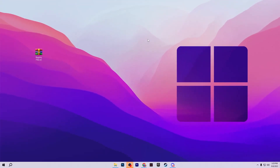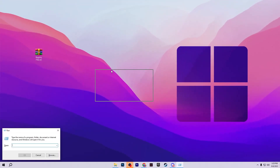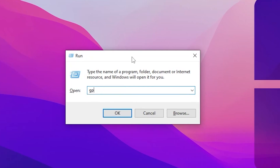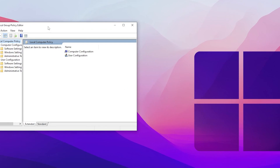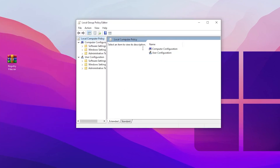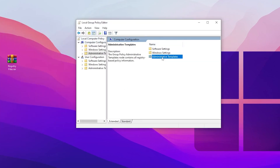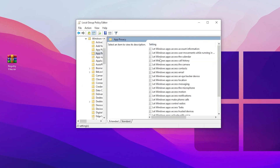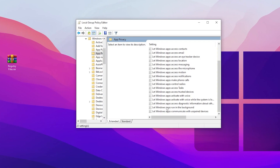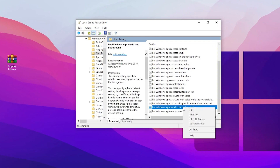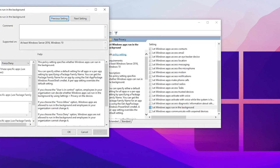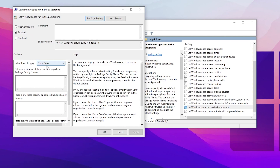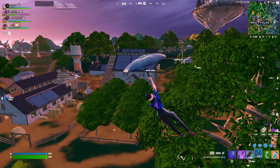On the very first step, press Windows + R together from your keyboard and type gpedit.msc and press Enter. This will take you into the Local Group Policy Editor. Go to Computer Configuration > Administrative Templates > Windows Components and open up App Privacy. Scroll down and find 'Let Windows apps run in the background,' right-click, go to Edit, select Enable, and set it to Force Deny. Hit Apply and click OK.